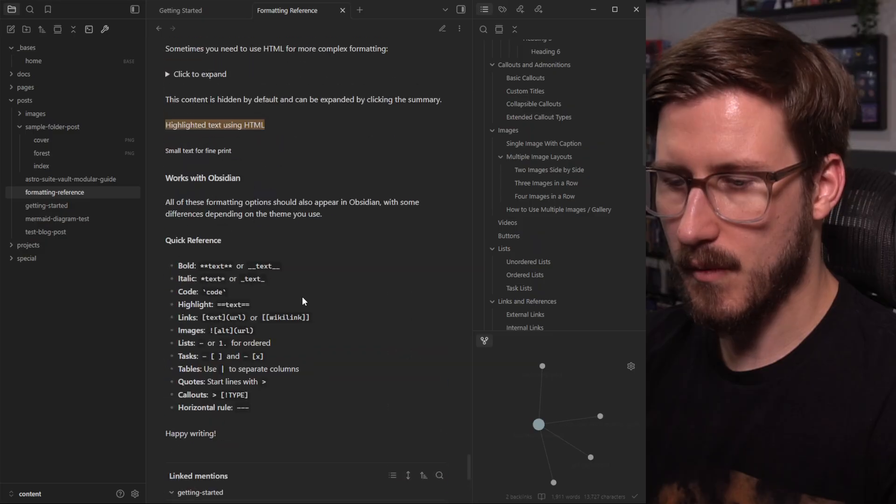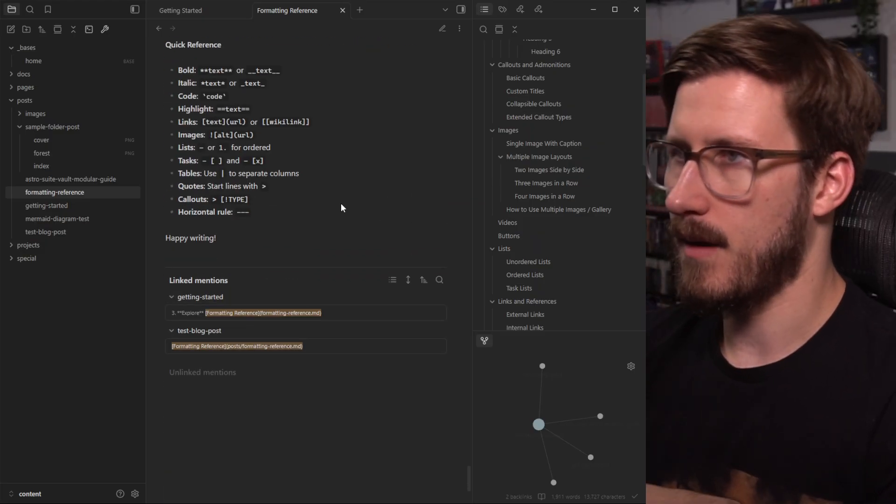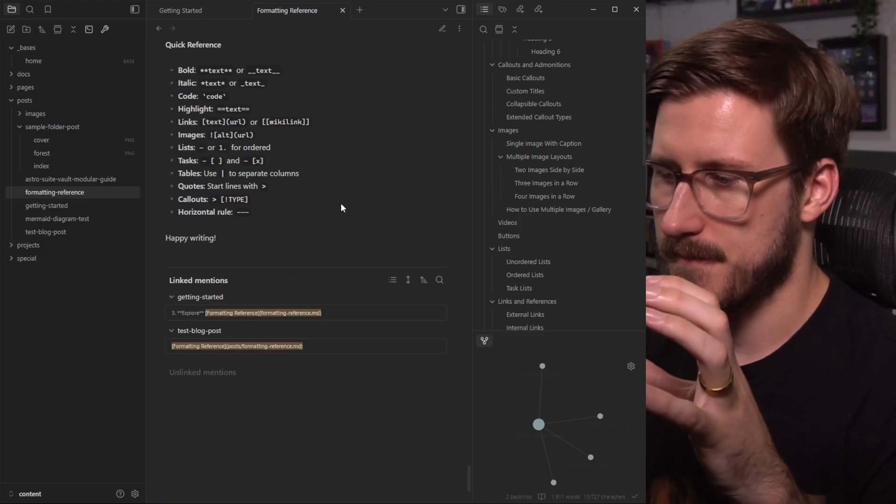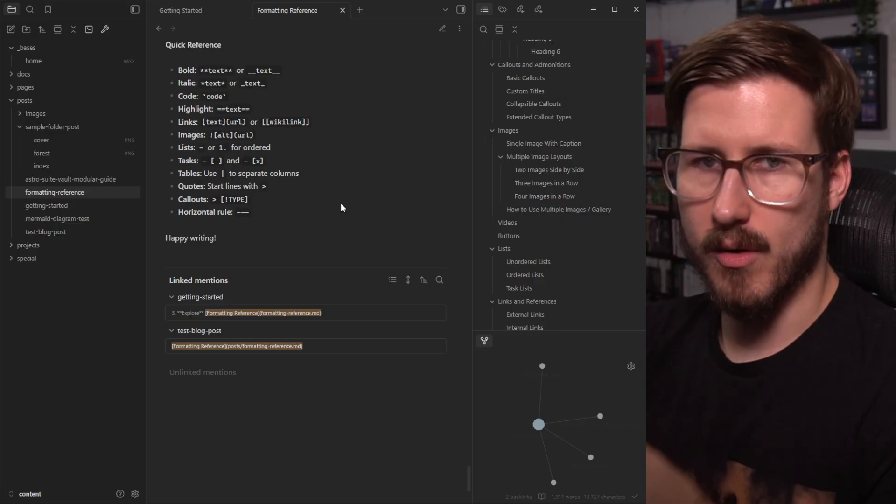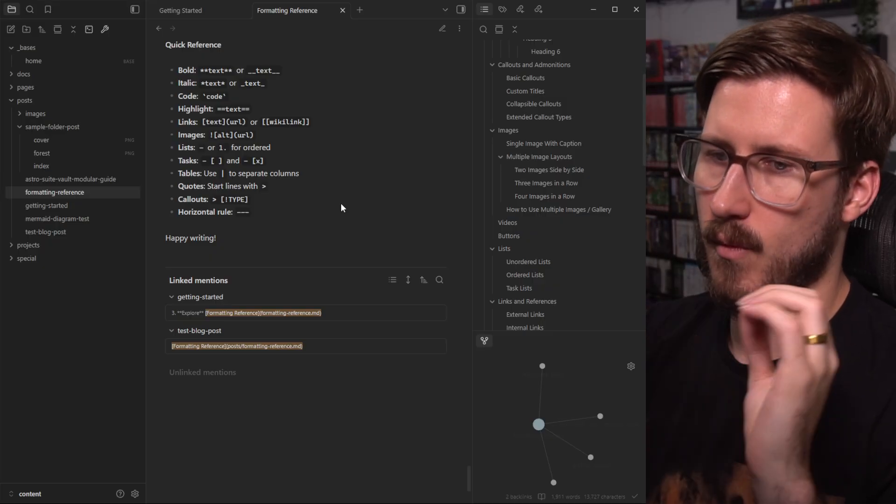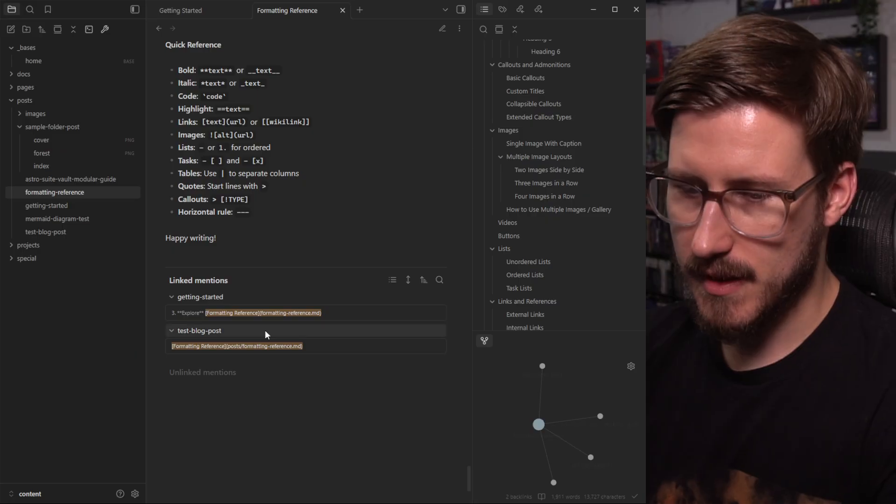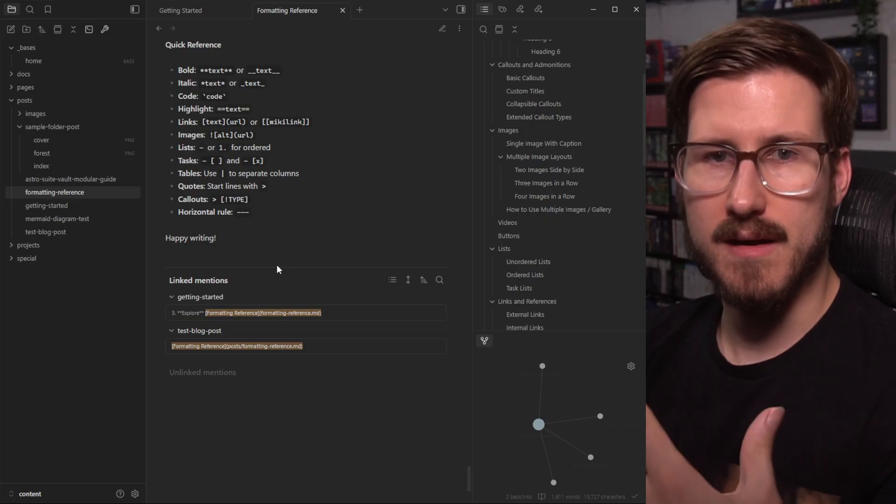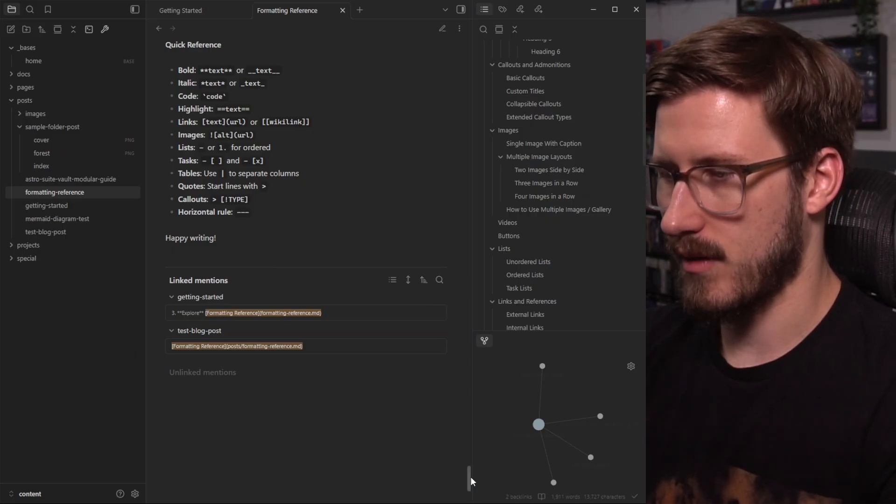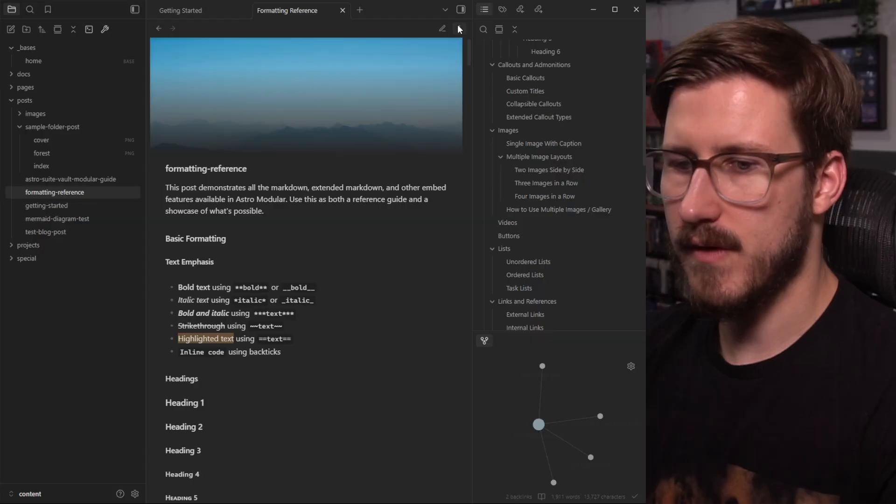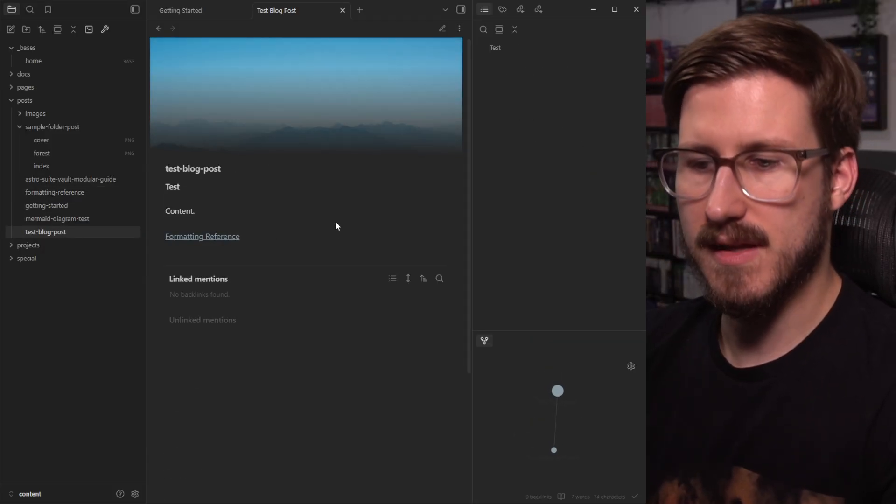And so what you create is a really amazing convergence of what you see in Obsidian as you're composing, and what you see on the front end. Now there are a few more kind of advanced things I want to showcase.